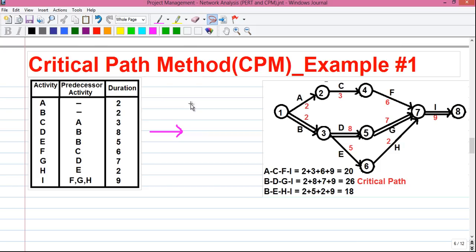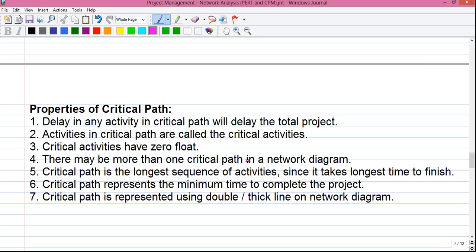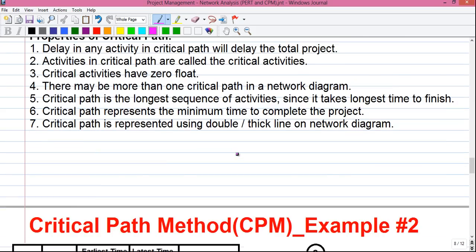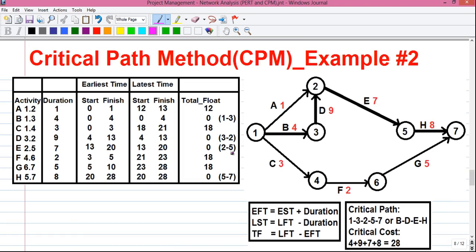In my first video on Critical Path Method, I have explained how to draw the network diagram from the activity table, how to find out the critical paths using a shortcut technique, and also some properties of critical path. Link to all my previous videos is given in the video description below. So for now, I will tell you how to find out the critical path in a detailed but accurate way.